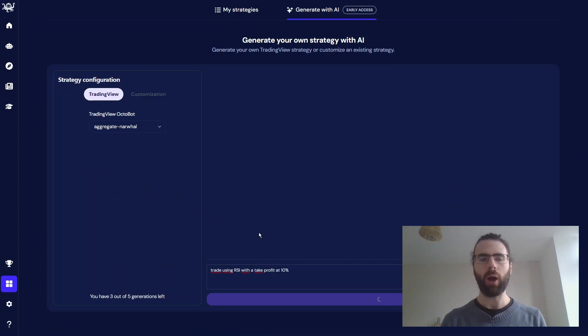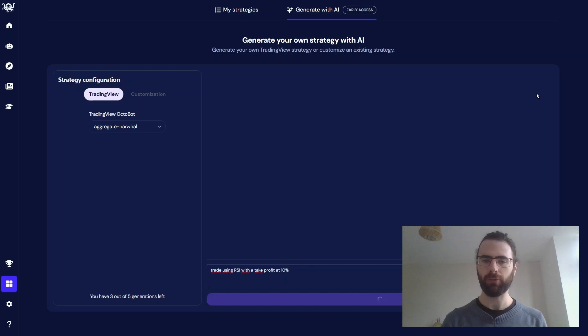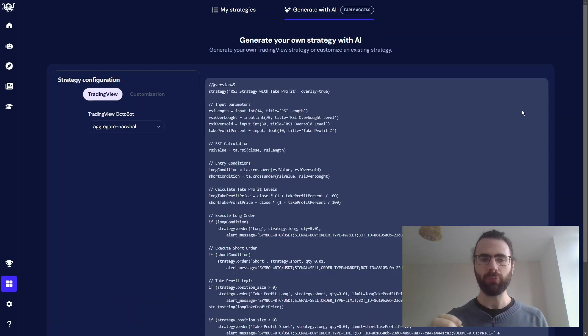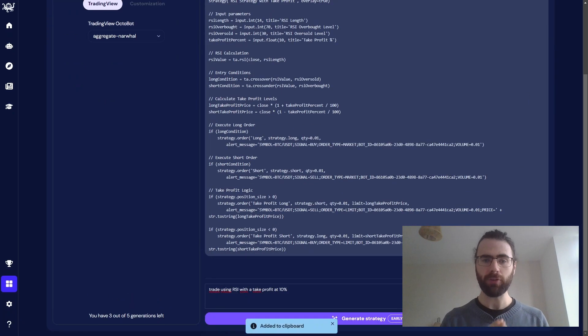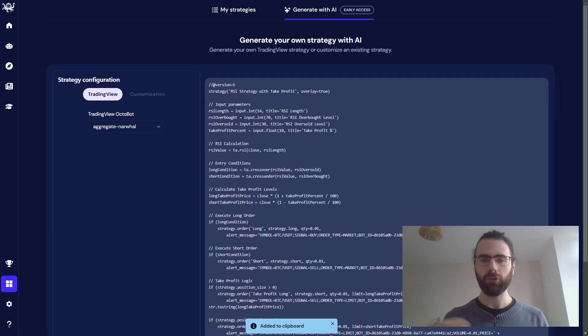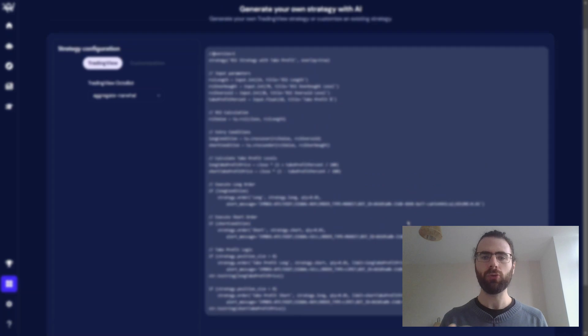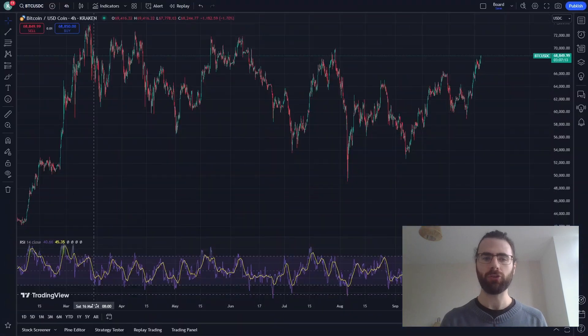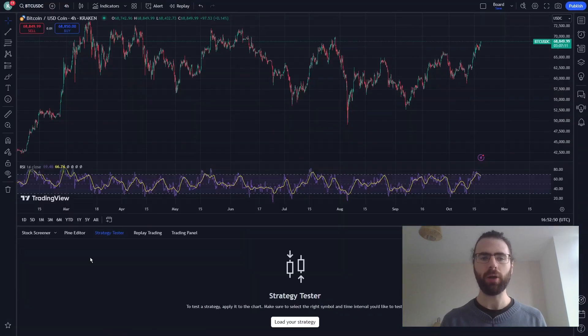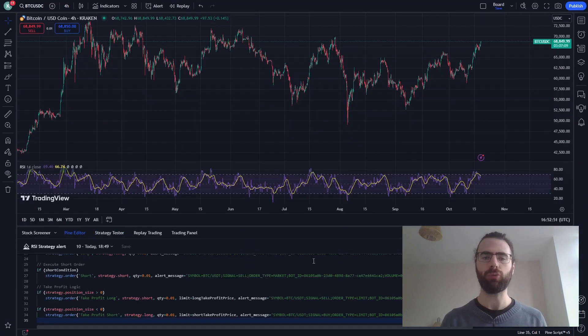So I want to trade using RSI with a take profit of 10%. So this is the Pinescript version of the strategy. I'll just paste it into the strategy section of TradingView and see how it performs.